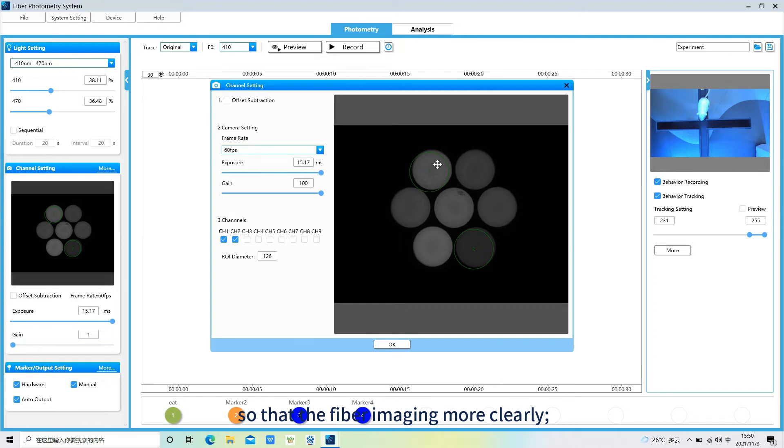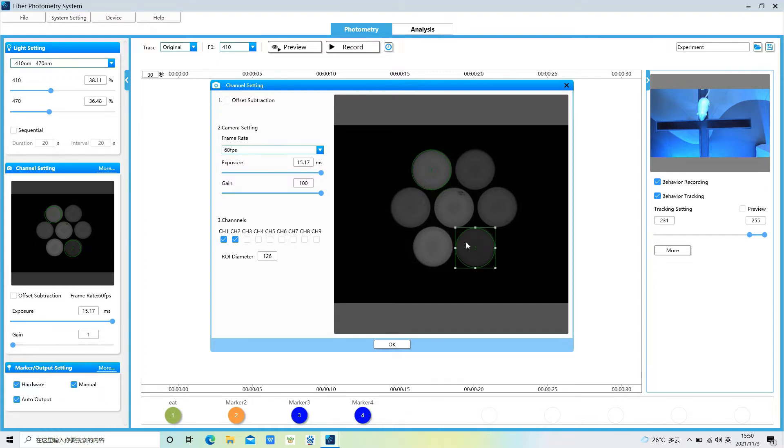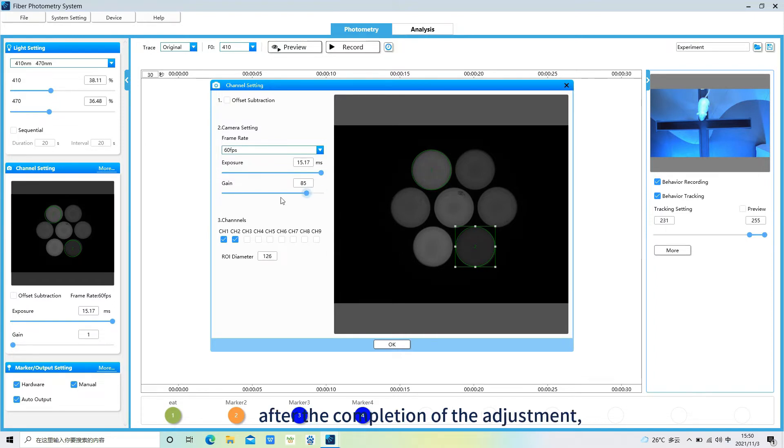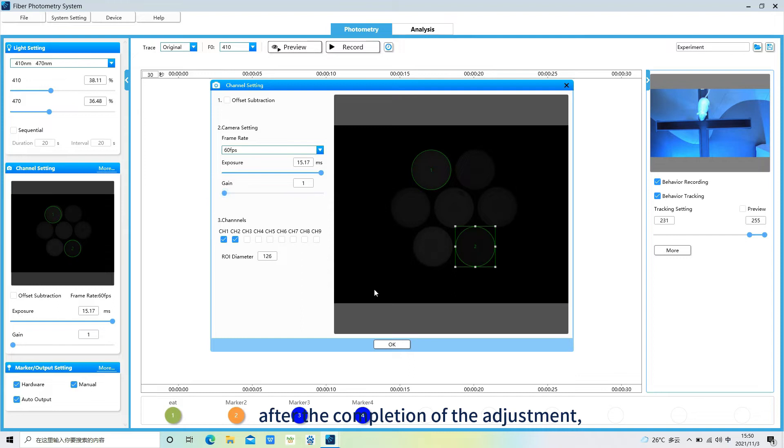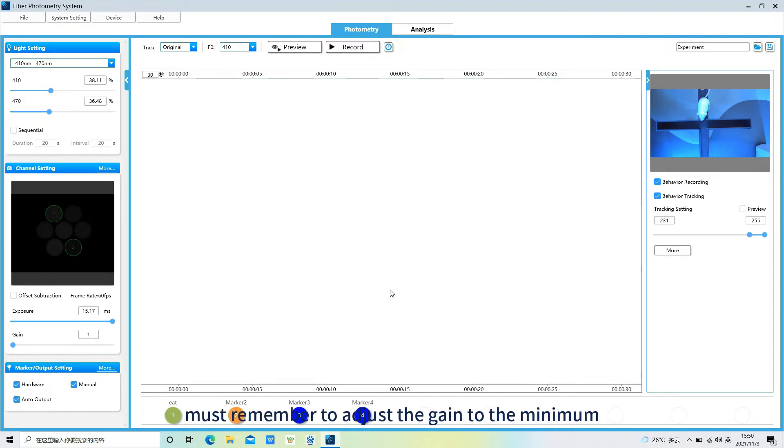Then adjust the channel ROI diameter until the same size as the fiber. After the completion of the adjustment, must remember to adjust the gain to the minimum, or too high gain will reduce the signal to noise ratio.